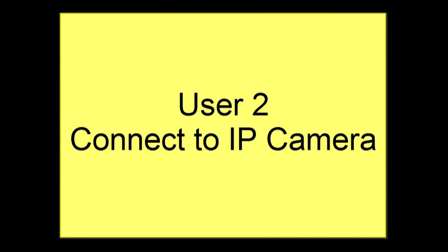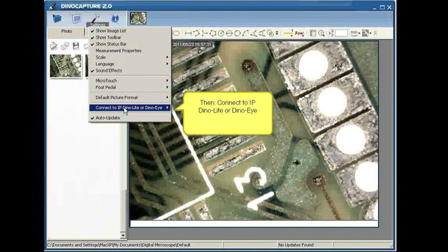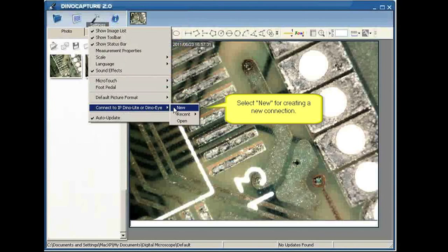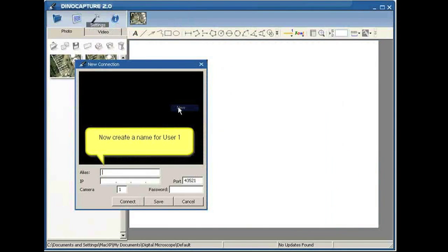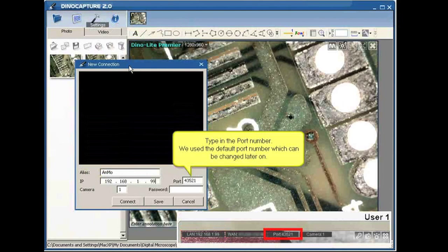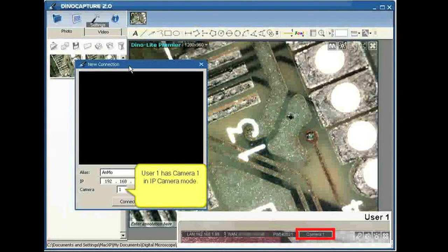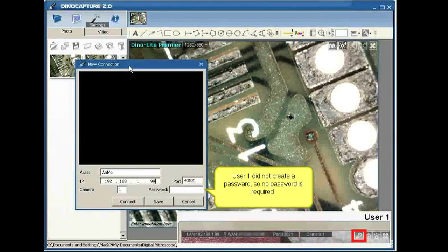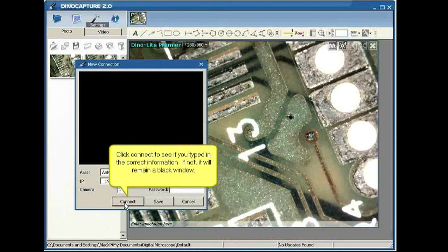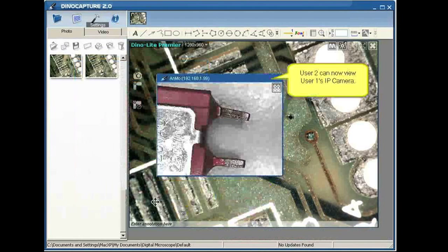Setting up the client computer. We are now able to view the live image that is being shared over the server. Start by entering your LAN IP address provided from your server computer. First we will go to settings, then connect to IP Dynolite. From there we have the option to select a recent or new address. Then we will type in the alias name and add the IP address. After correctly inputting the alias name as well as the IP address, you can select save. Once that address is saved, you can now view the image.